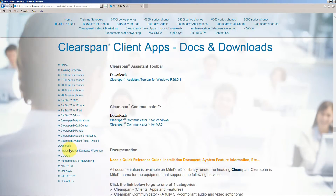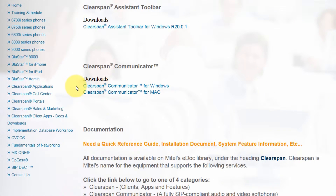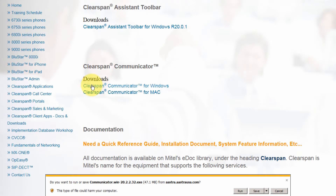There are two installation files, one for Windows and one for Mac. Click on the appropriate link and follow the instructions to run and launch the install file.